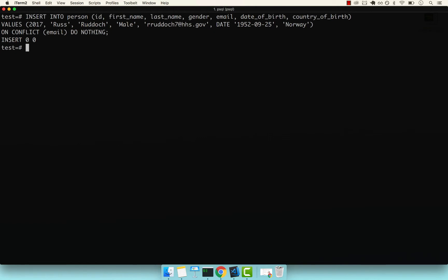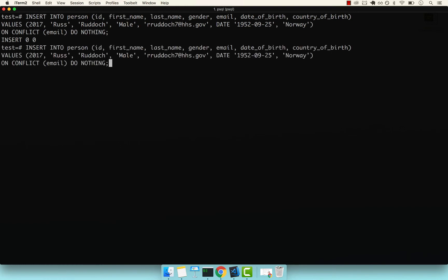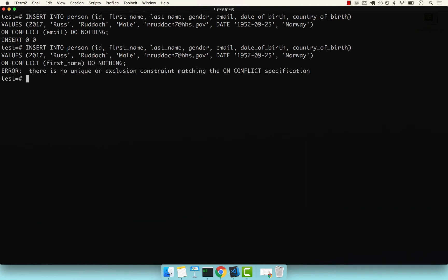But this will not work if you don't have a unique column. If I pass first_name here, you can see there is no unique or exclusion constraint matching the ON CONFLICT specification. Whenever you want to use ON CONFLICT, make sure that your column is unique, i.e., has a constraint, either a primary key or a unique constraint.